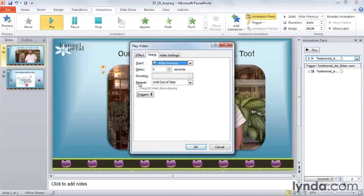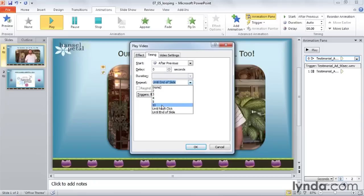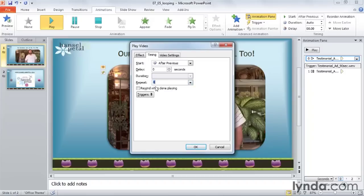I'll select Timing from the drop-down list. Here I can see that it says Repeat Until End of Slide. Click on that drop-down and here I have options — I could have it repeat twice, three times, four times, ten times if I wanted. I'll go ahead and have it repeat just four times. You could also tell it to rewind when it's done playing, so it will always go back to the first frame instead of the last frame.